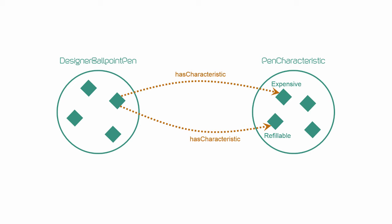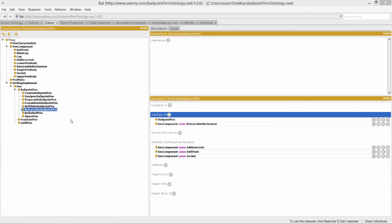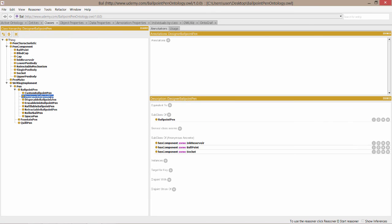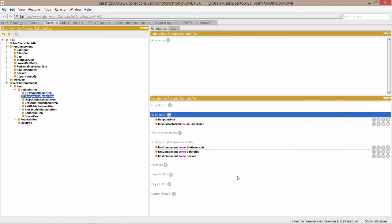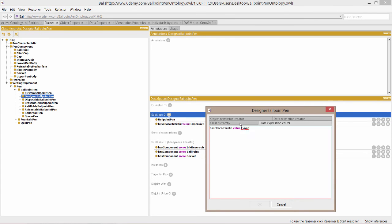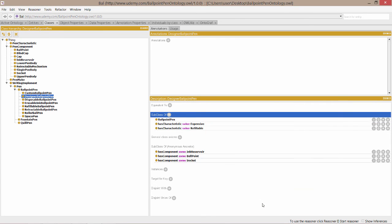So let's look for designer ballpoint pen in the class hierarchy and select it. And we're now going to add our restrictions. That's the first one added, let's do the same for the second, and we finish up with this. Great!